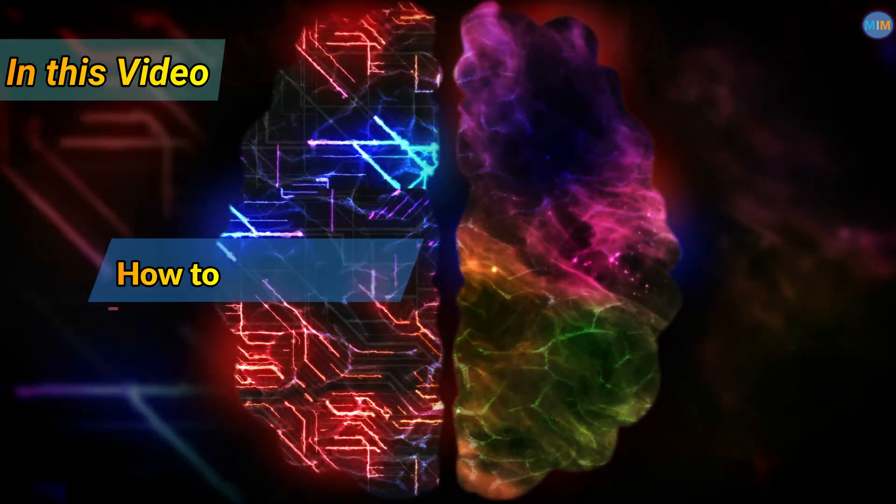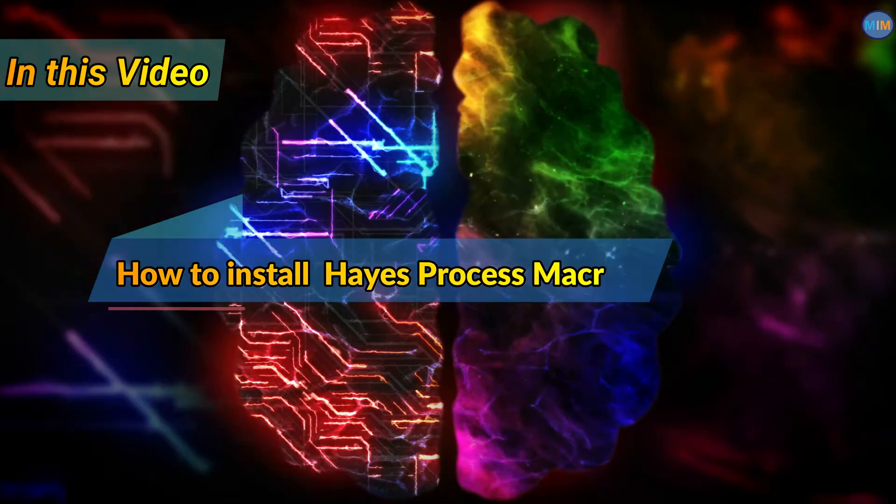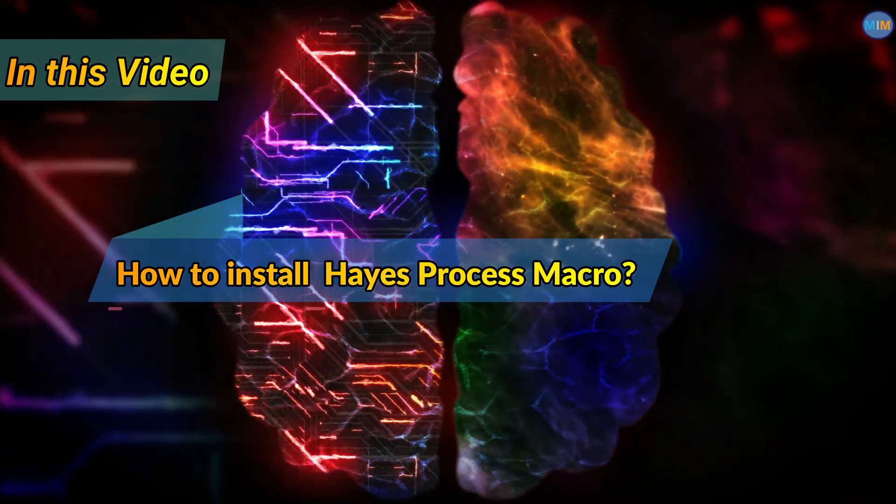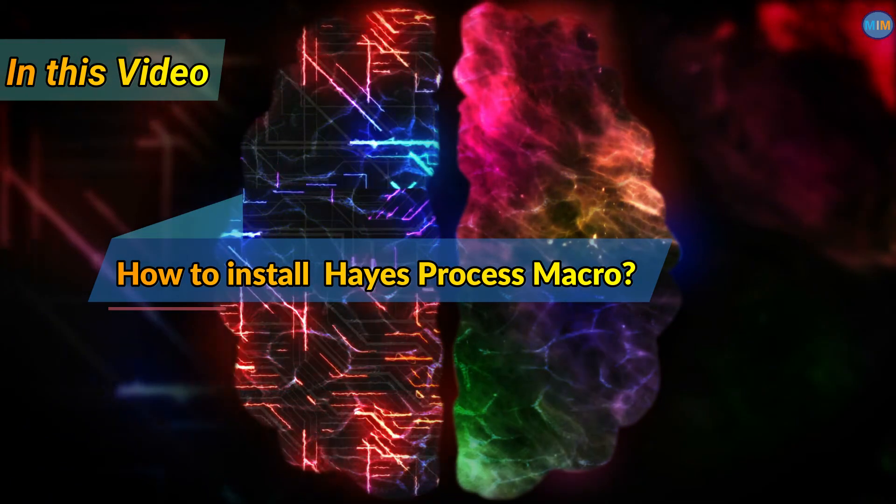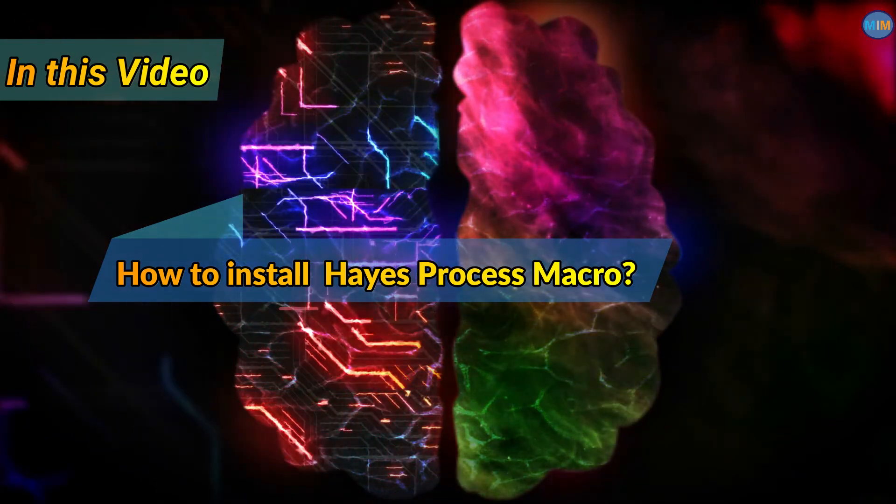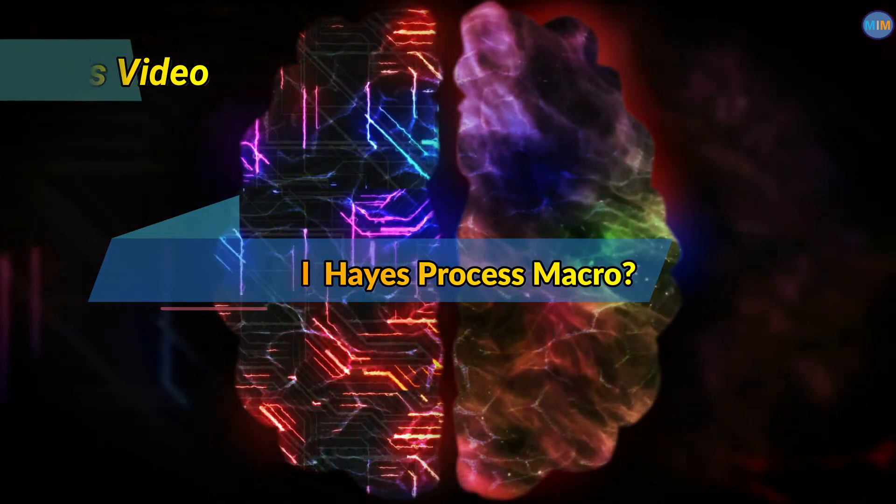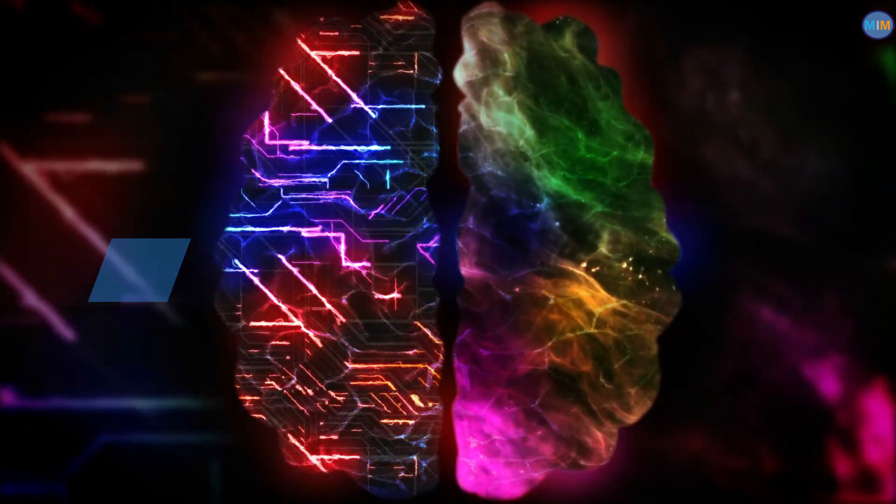In this video, I am going to give you a demonstration on how to install Hayes Process Macro for SPSS on your laptop. So, let's get started.